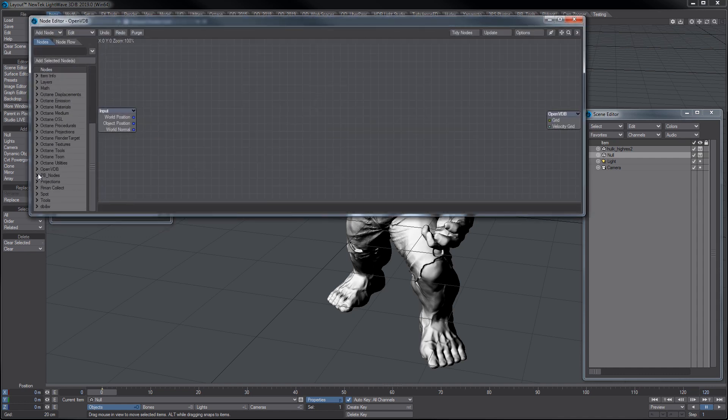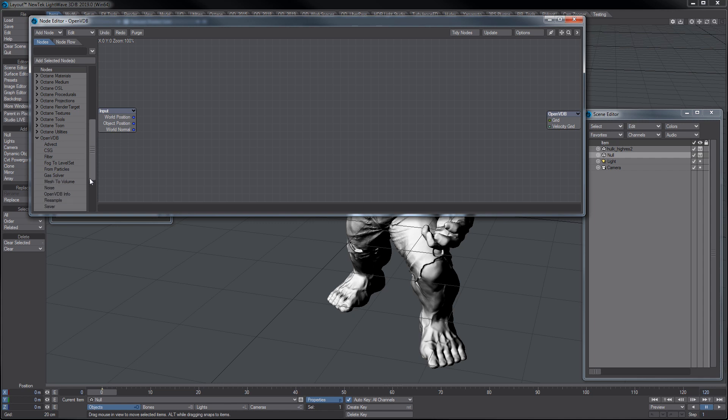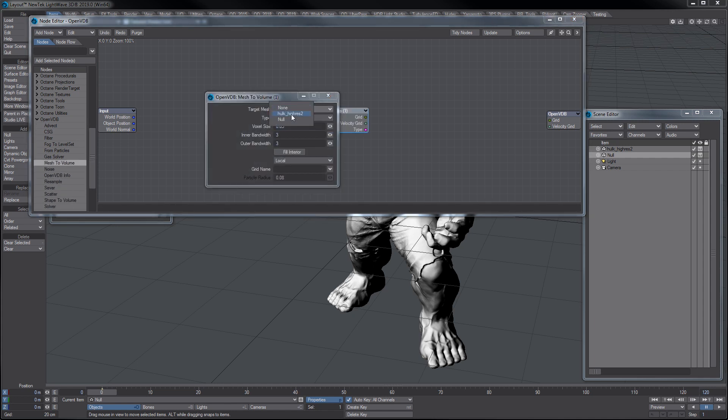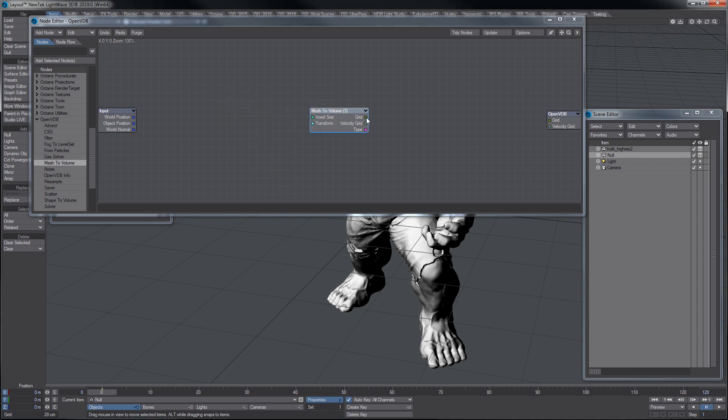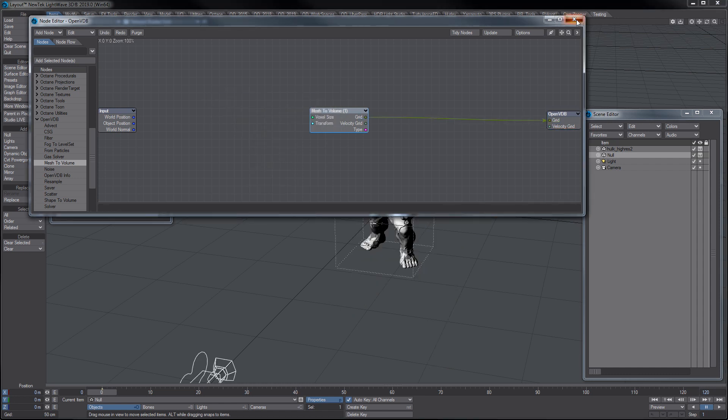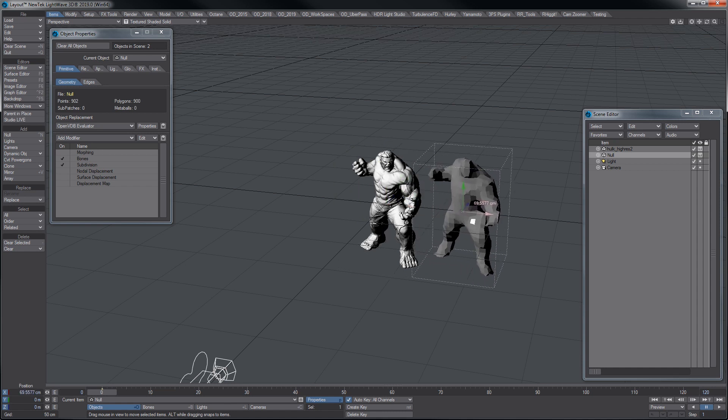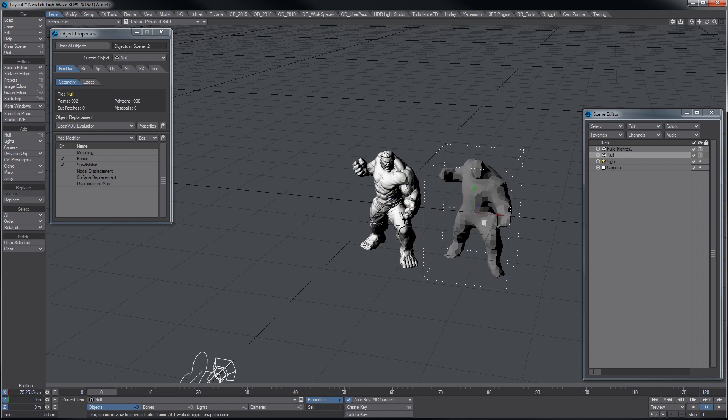Go to the OpenVDB and make a mesh to volume, select the hulk, make a level set here, and plug that into the grid. That's all you have to do and now we have a very simple object, you can see 900 polys, that you can of course save.